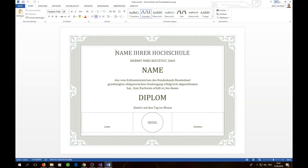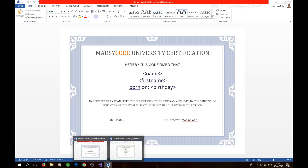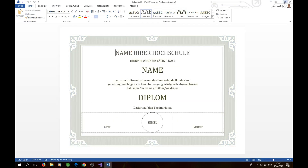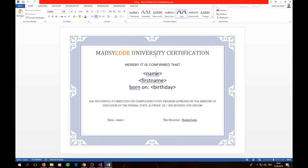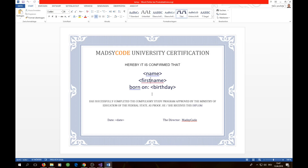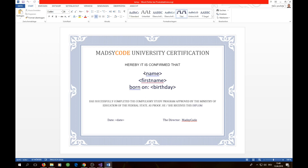I've customized it with my own content. The most important parts are these four placeholders: name, first name, birthday, and date. As you can see, I also use the comparator operator — please use that too, because our program will recognize these placeholders using it.